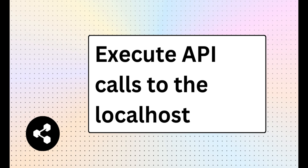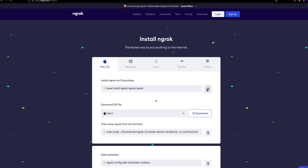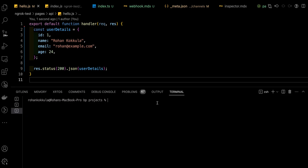Hello Bot Builders! This tutorial is about executing API calls from Botpress to your localhost. We will be using ngrok for creating an HTTPS tunnel. Let's install this real quick.